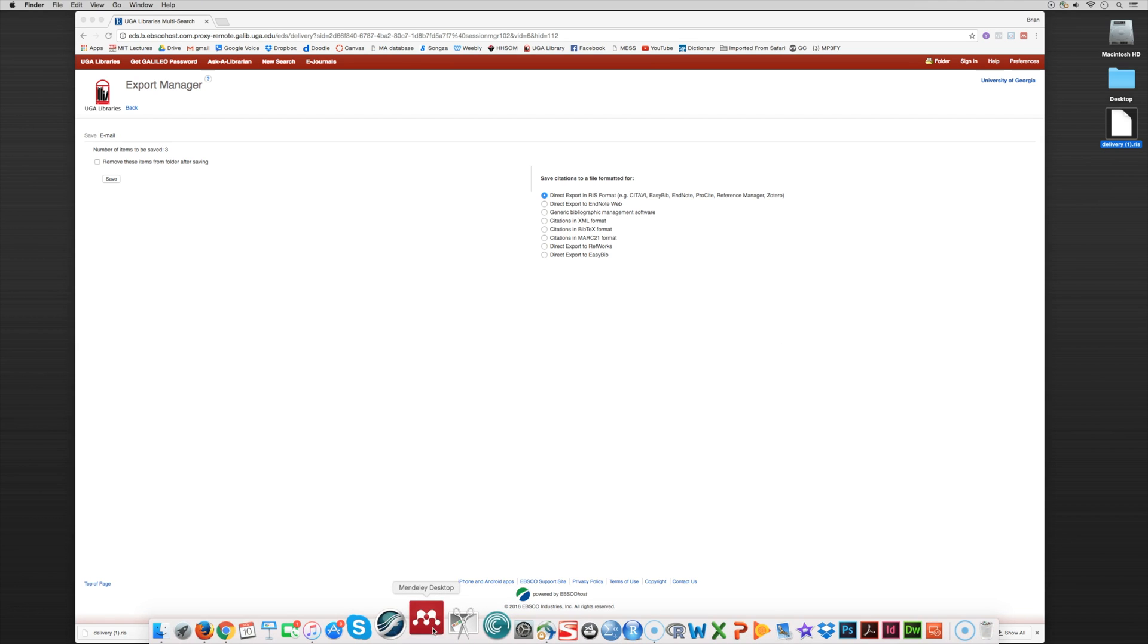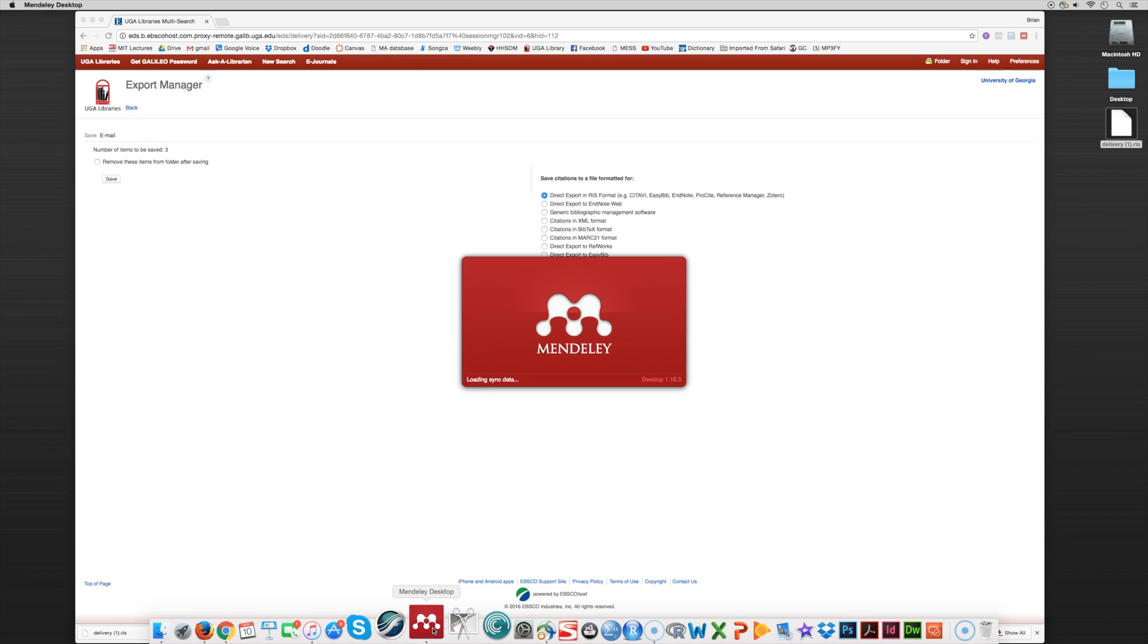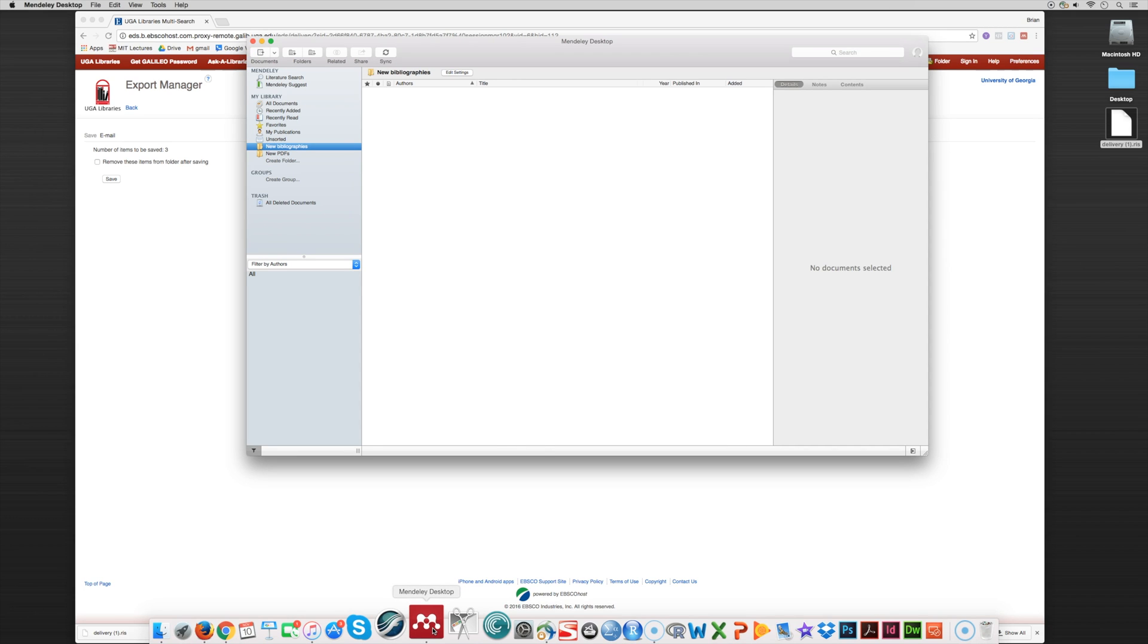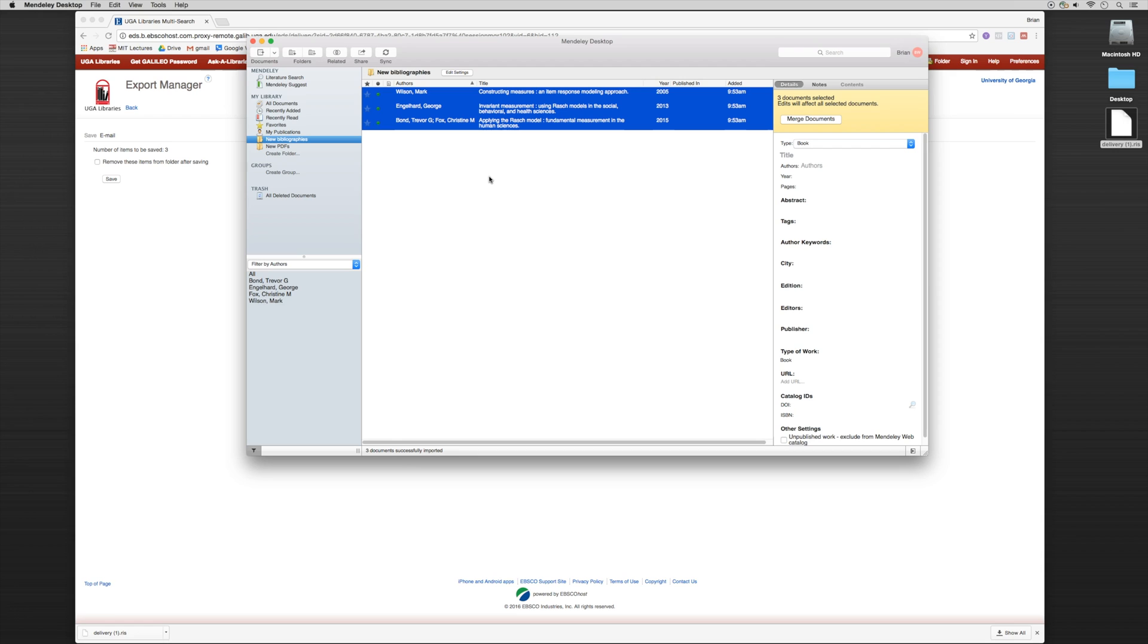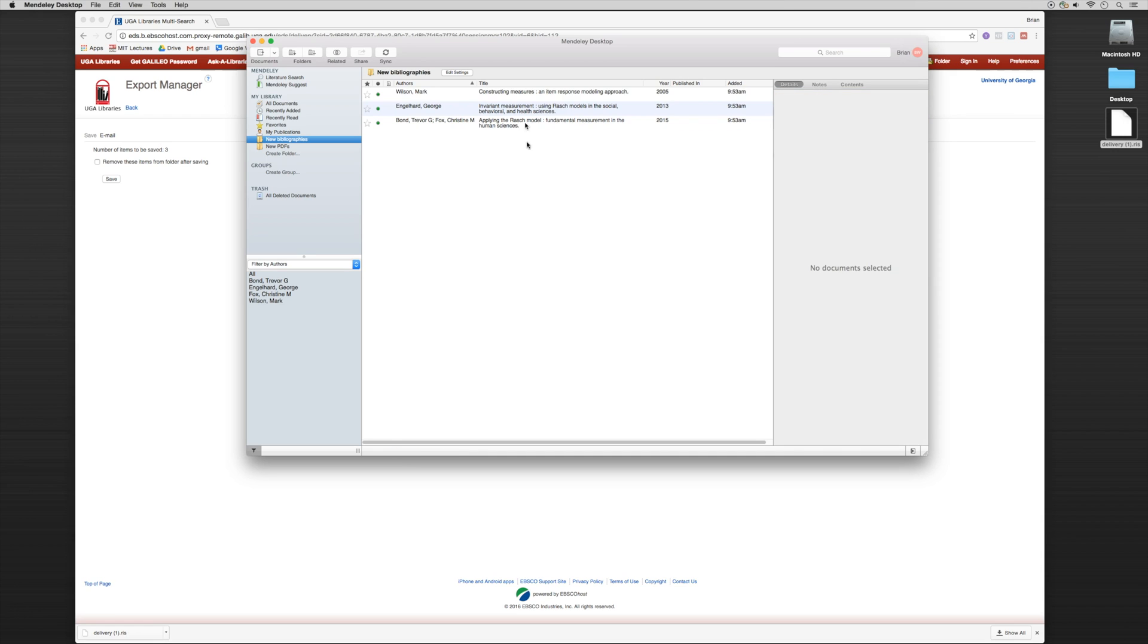I'm going to drag the file onto my desktop. I'm going to go into my Mendeley service. And I'm going to save it into my new bibliographies folder. So if I drag it, here you go.